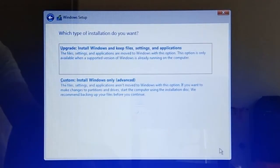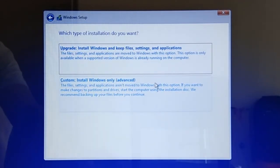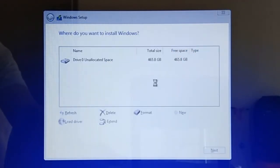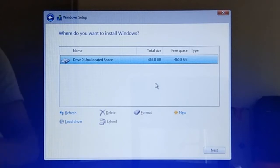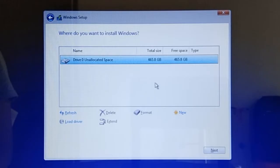So to partition your hard drive during Windows installation, on the Windows installation type dialog like the one shown on the screen, you have to choose Custom Installation. This will bring us to the Drive Partition List dialog, which lists down all the drive partitions on your PC and provides the tools to manage drive partitions.